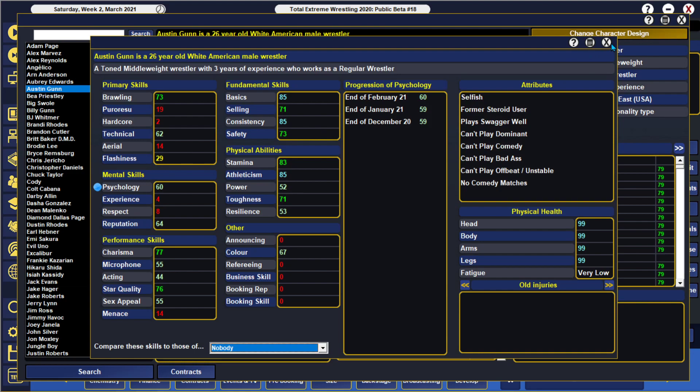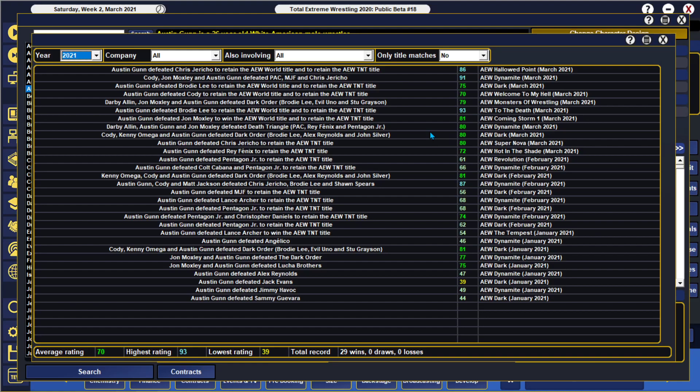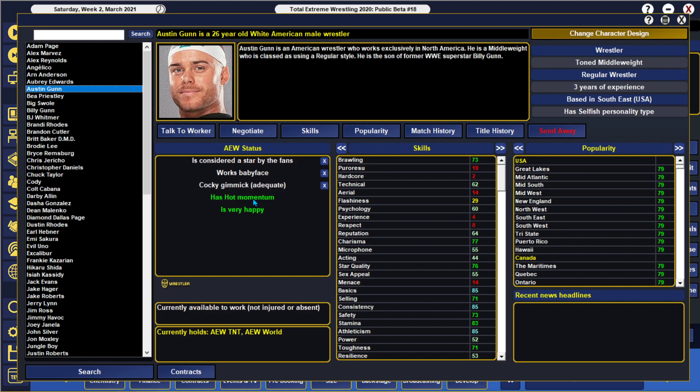But, let's look at his match history here so we can see he has not lost a single match. 29 wins, the lowest rating of 39, highest rating of 93. Now, he in particular has hot momentum, but he just got that. And he is recognized as a star. Another thing interesting is that he is a baby face, a cocky gimmick, very happy morale, and the dude has the TNT and the AW World Championship.